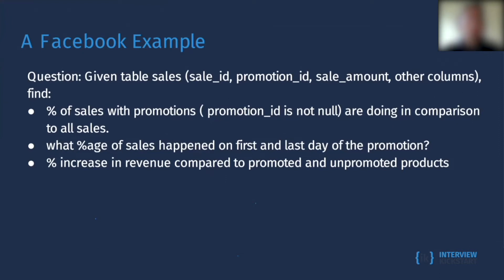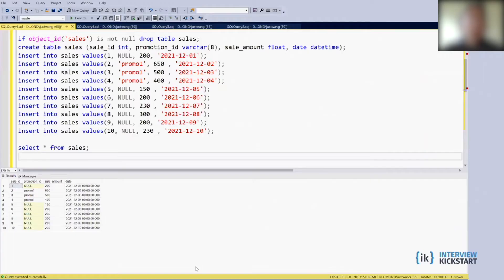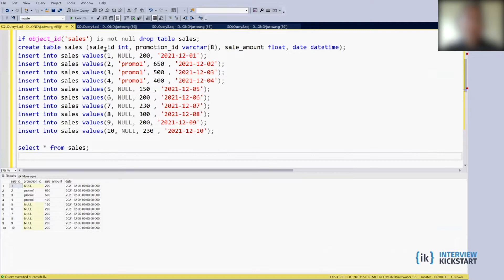So first, given the table sales, to demonstrate, I create a query here. So they are given a sales table with three columns: sales_id, promotion_id, and the sales_amount. This is an example.